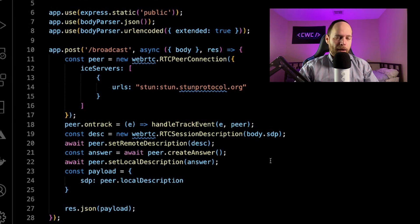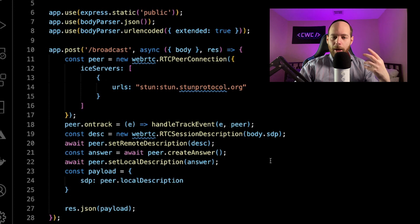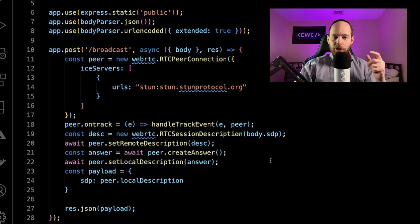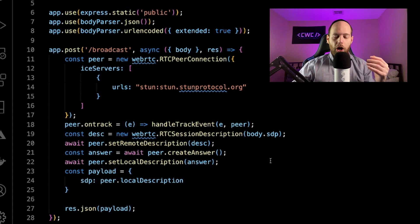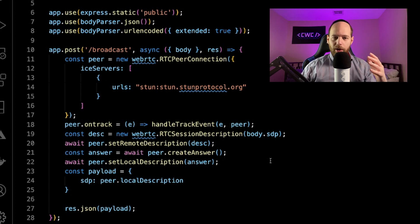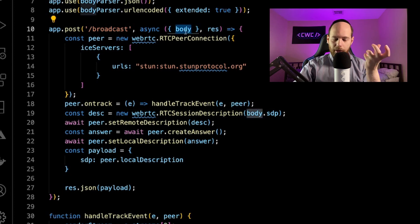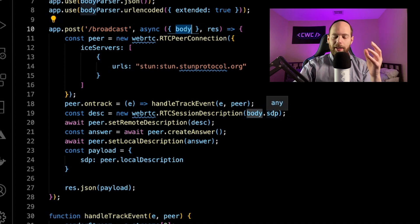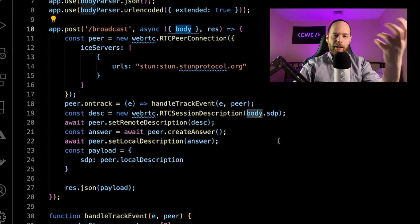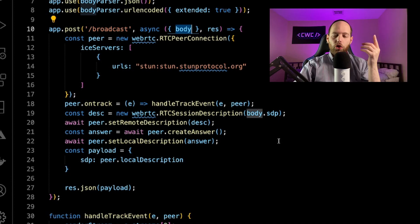Here we have the /broadcast endpoint — a POST request to /broadcast. Here's how this endpoint is going to get used: the broadcaster wants to start streaming, and he needs to create a connection to the server so he only uploads his stream once, only to the server, not to all the other viewers. For the stream to flow from his browser to the server, there must be a peer-to-peer connection. The browser will make a simple POST request with the offer sent down to the server via HTTP POST. Inside this broadcast endpoint, we receive that incoming body with a key called SDP — the offer from the broadcaster — set it as our remote description, accept the incoming offer, generate our own answer, and send it back out to the client.